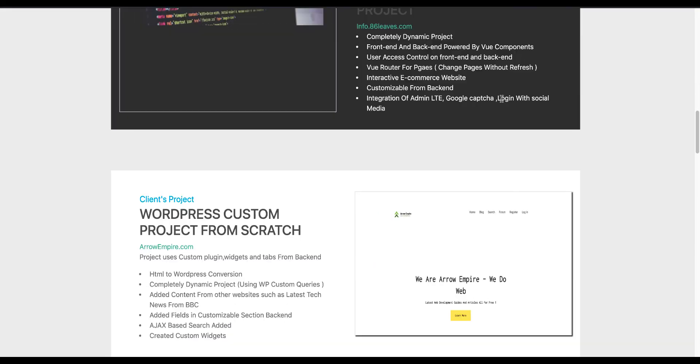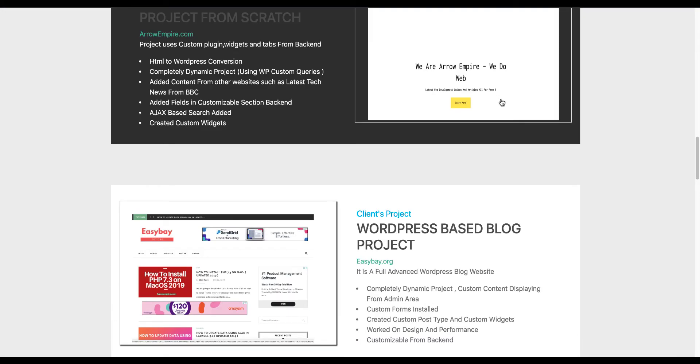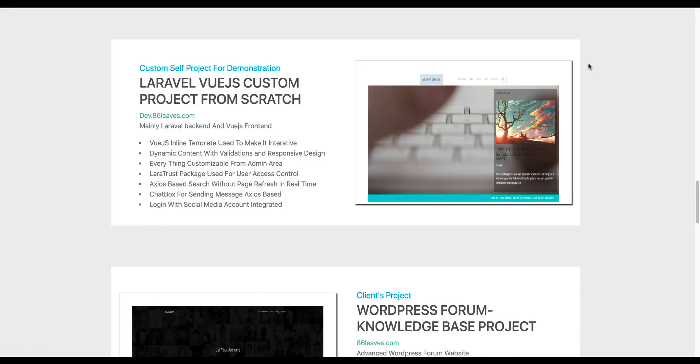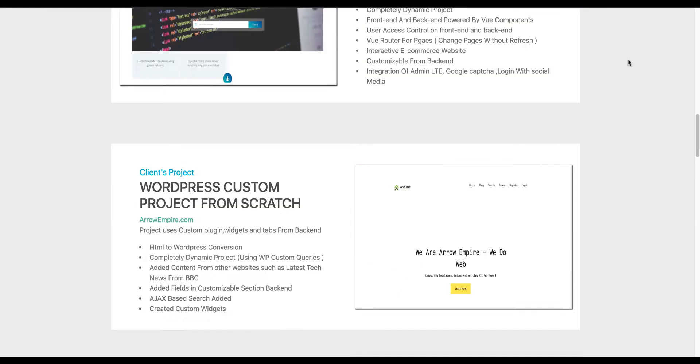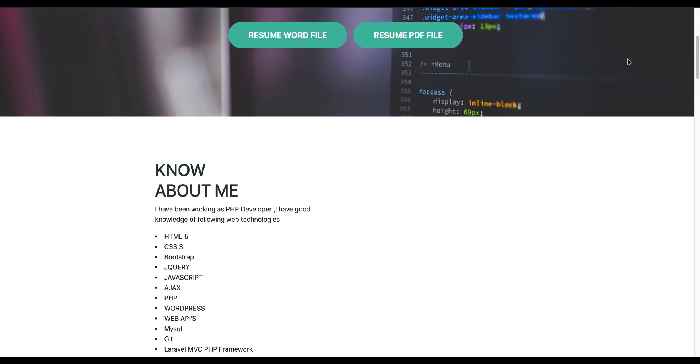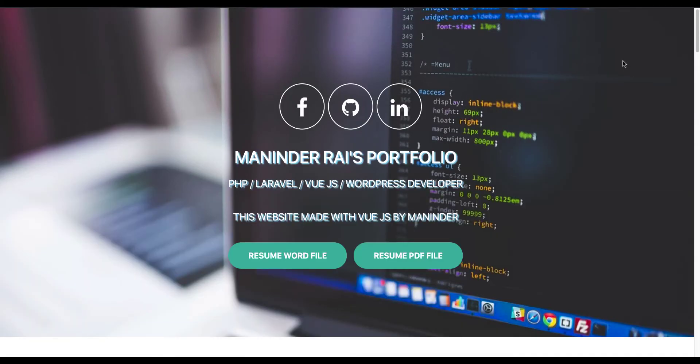So you can see that this is a Vue application deployment and it is complete. Hope this video helps. Do remember to subscribe and like the video. Have a nice day, goodbye.